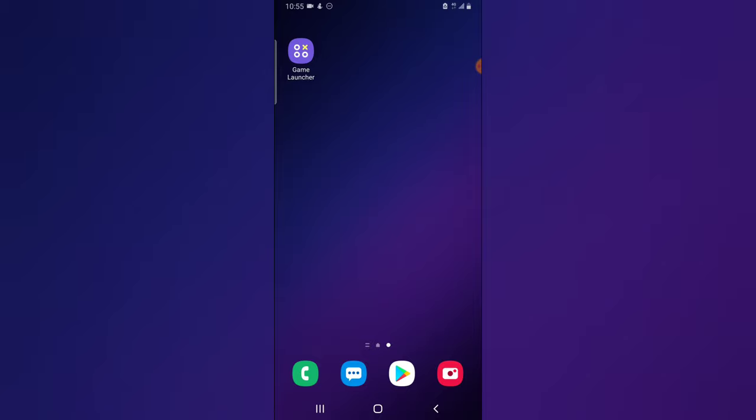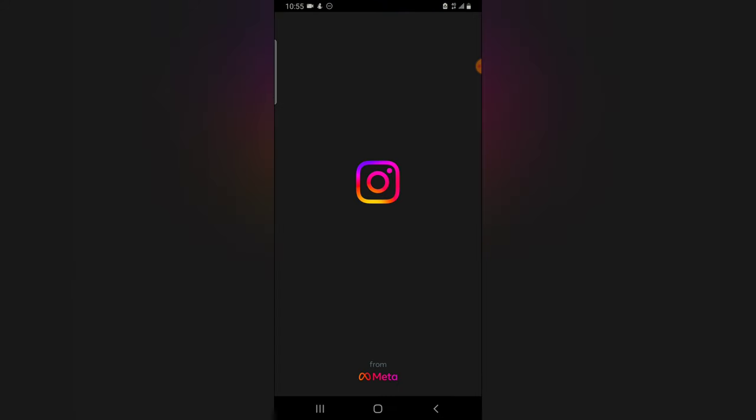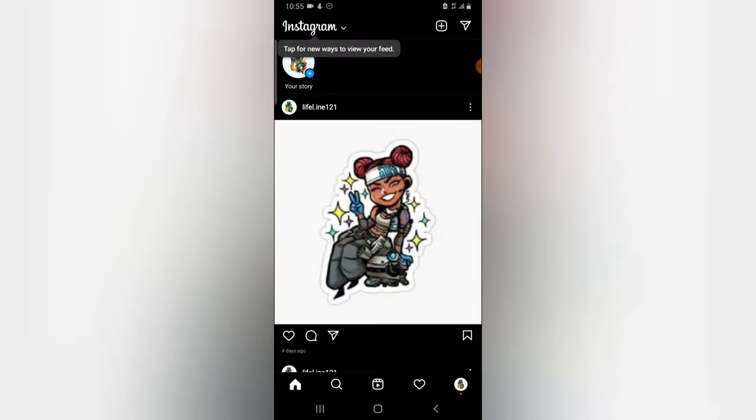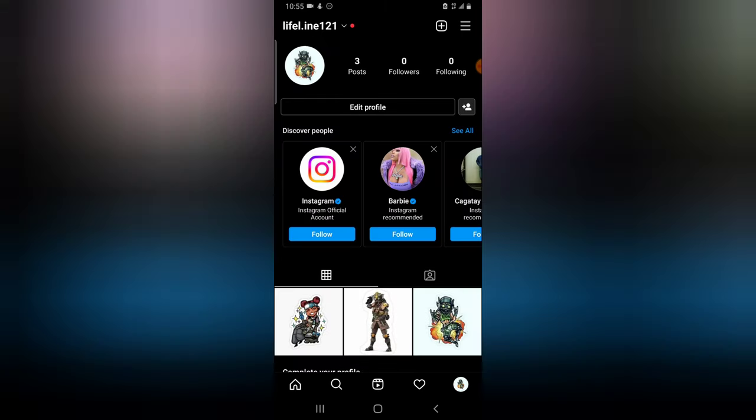Now come over to your Instagram, and then this is probably your Instagram. Click on your profile section on the bottom right.